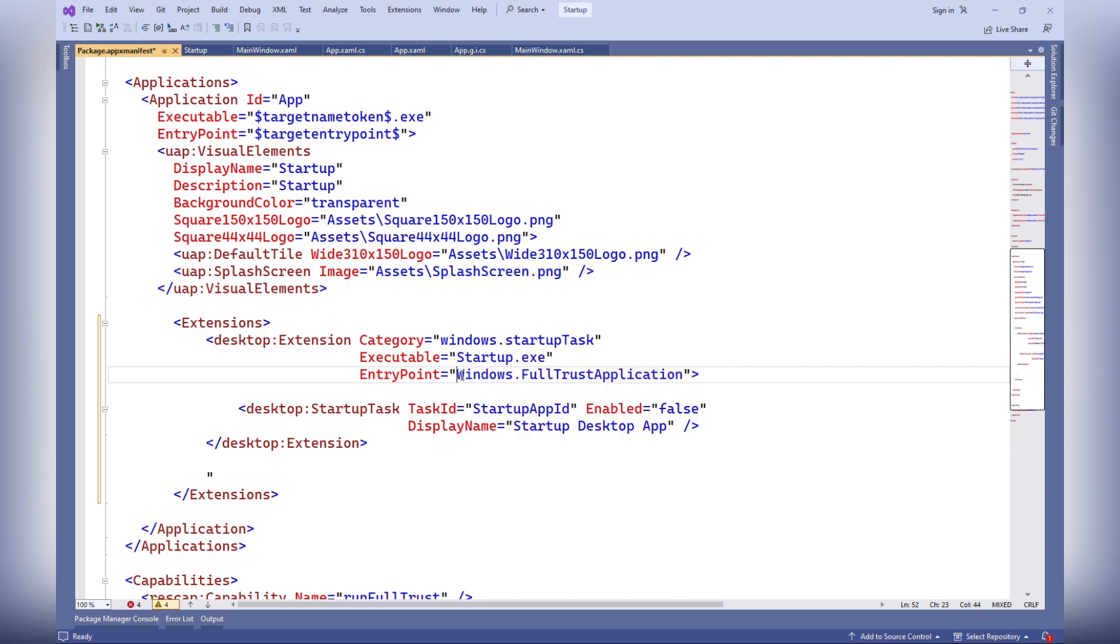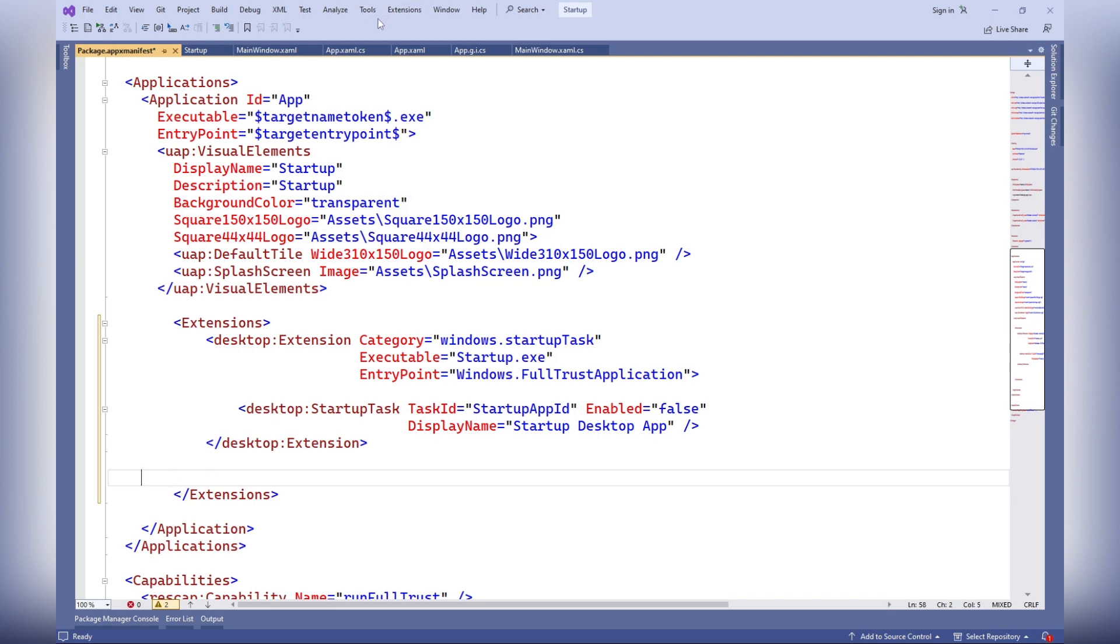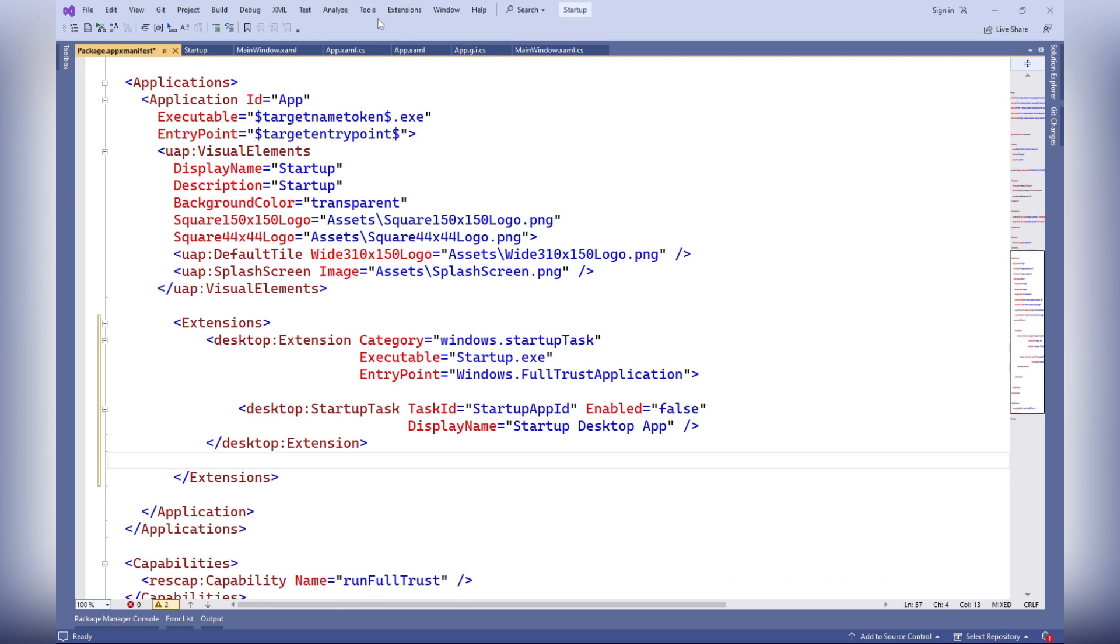Task ID: this attribute represents a unique identifier for the startup task. Enabled: this attribute can be set to true without needing to call request enable async first.